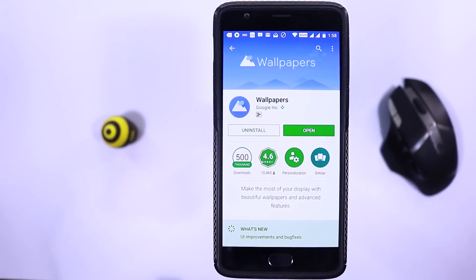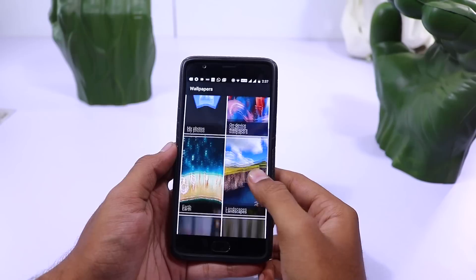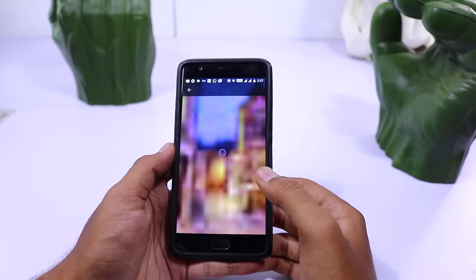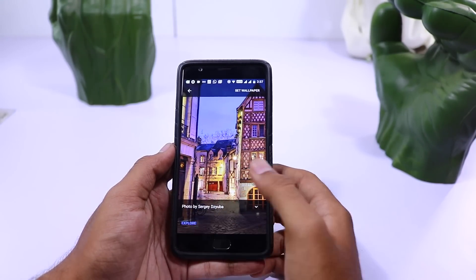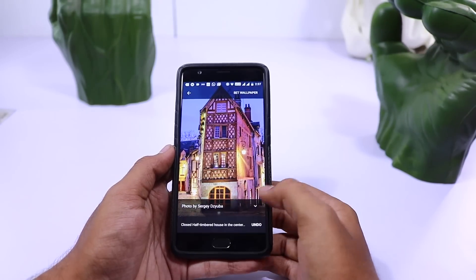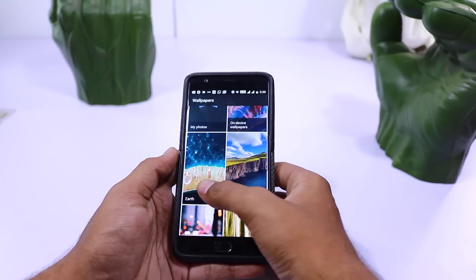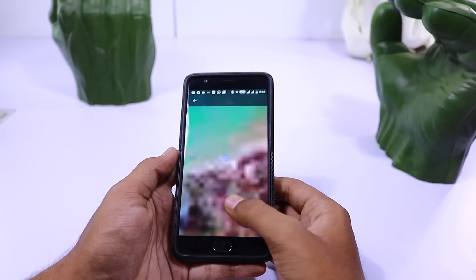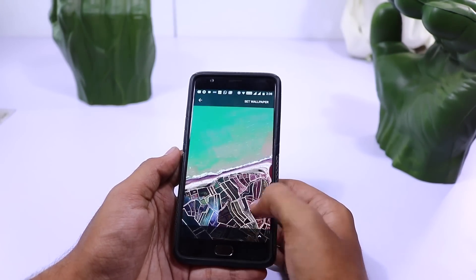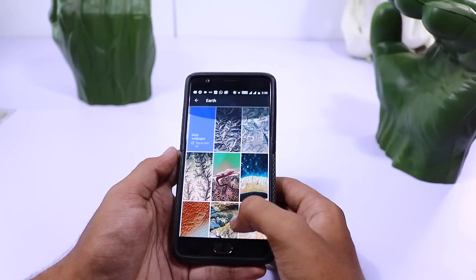Next we have Wallpapers from Google. This is the wallpaper app that you can find in Pixel phones, but fortunately they haven't limited it only to Pixel phones — we can install it on any phone and use the Google-suggested wallpapers. There aren't as many as other wallpaper apps, but these are ones that Google picked out themselves, so it's a pretty good app for high-quality wallpapers.